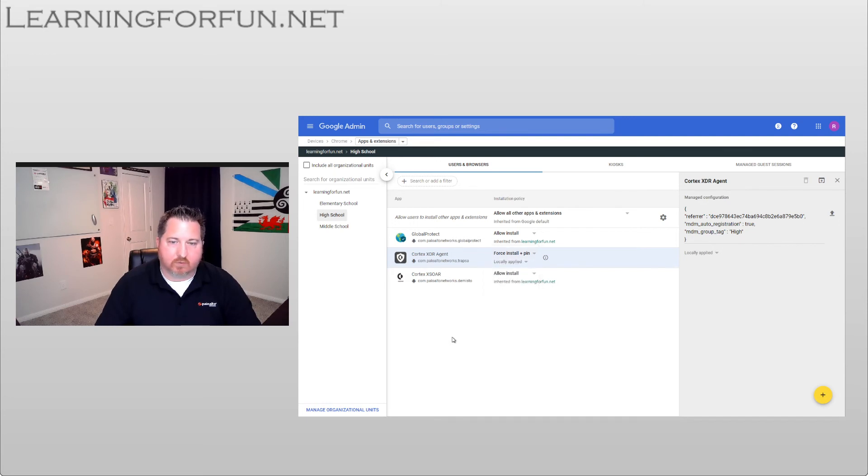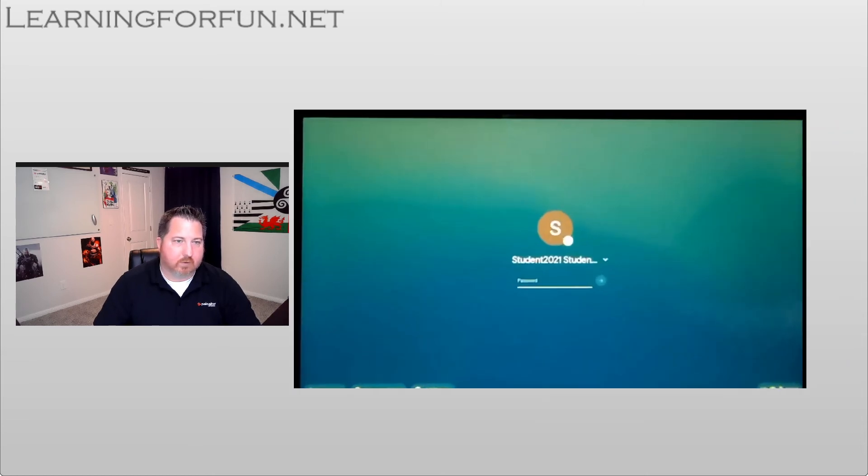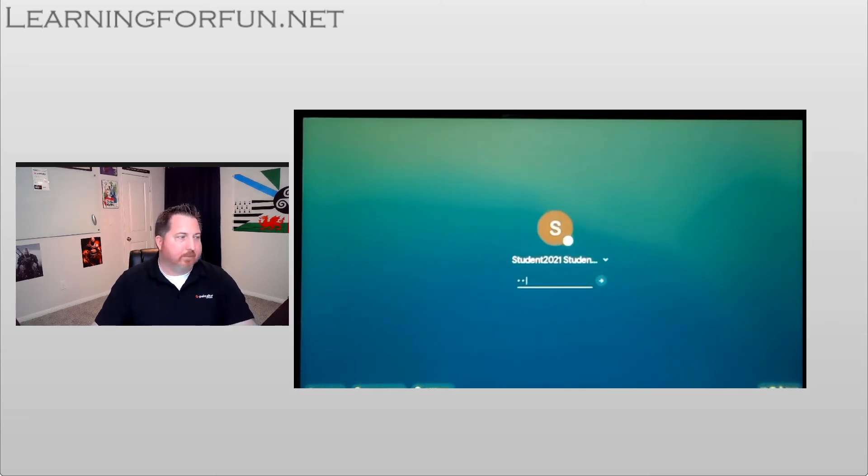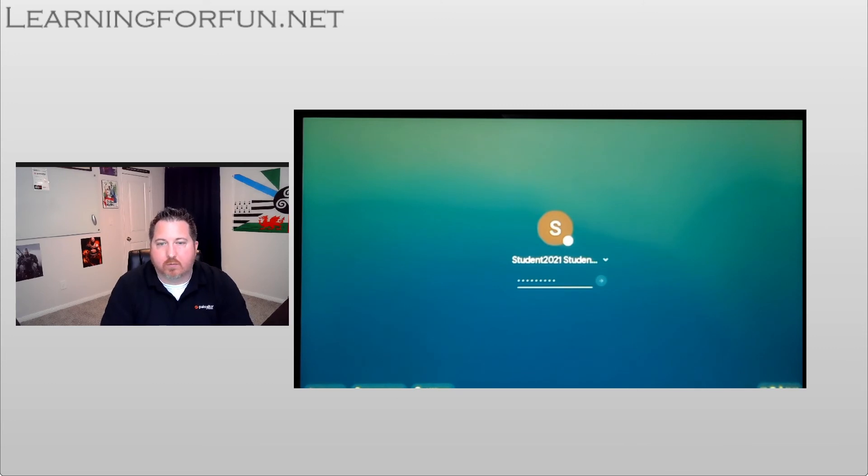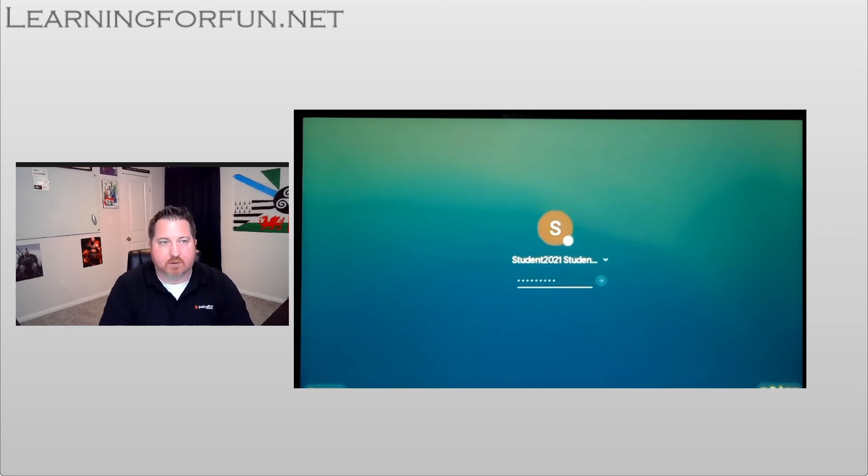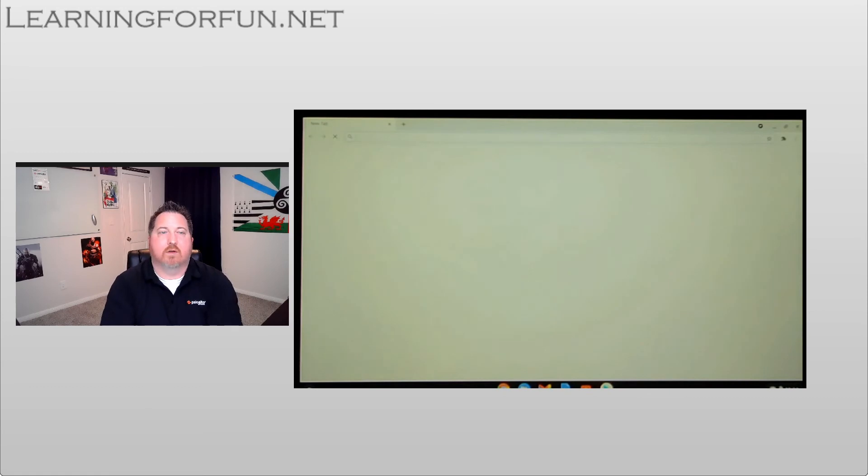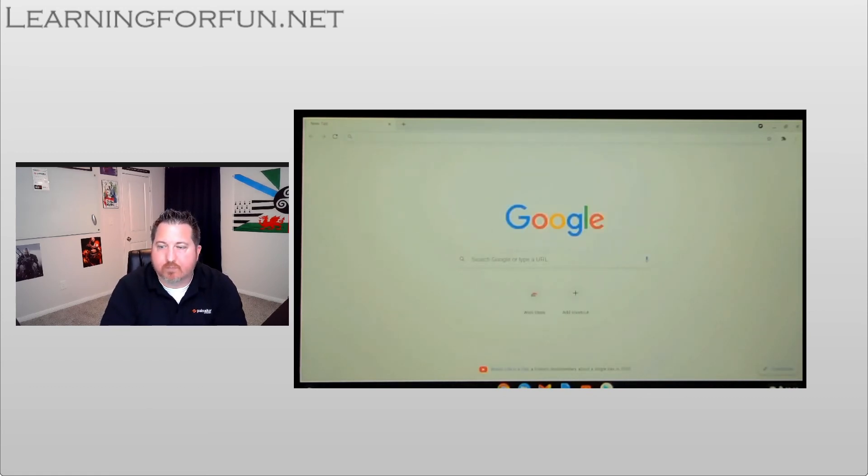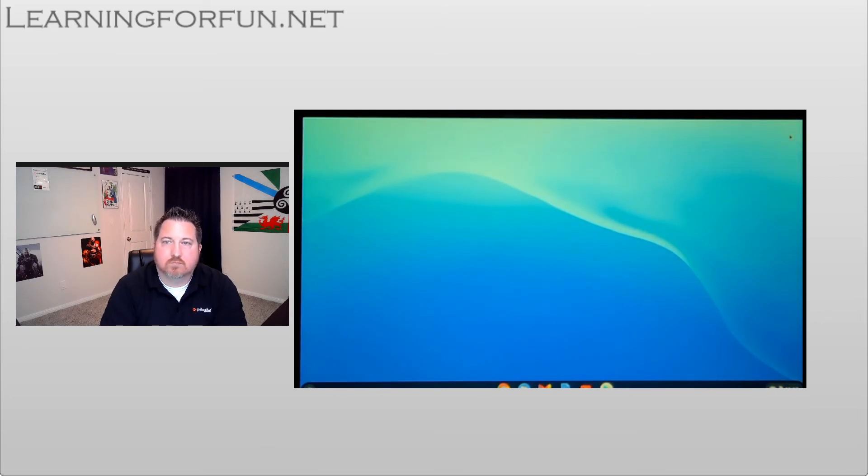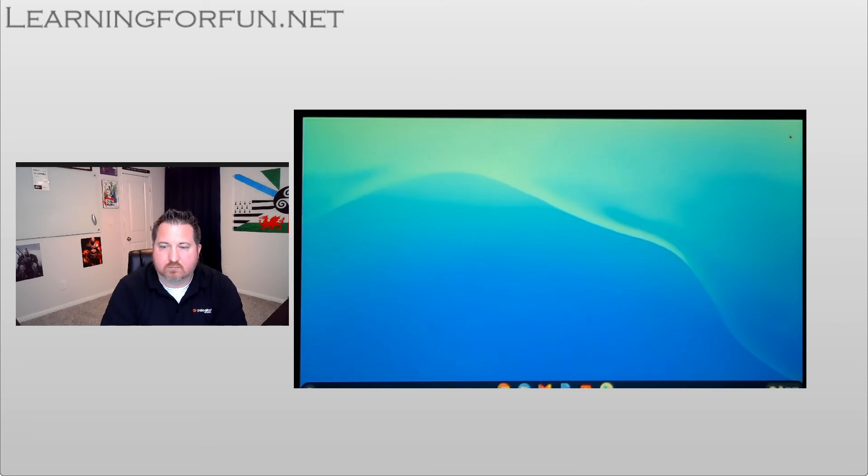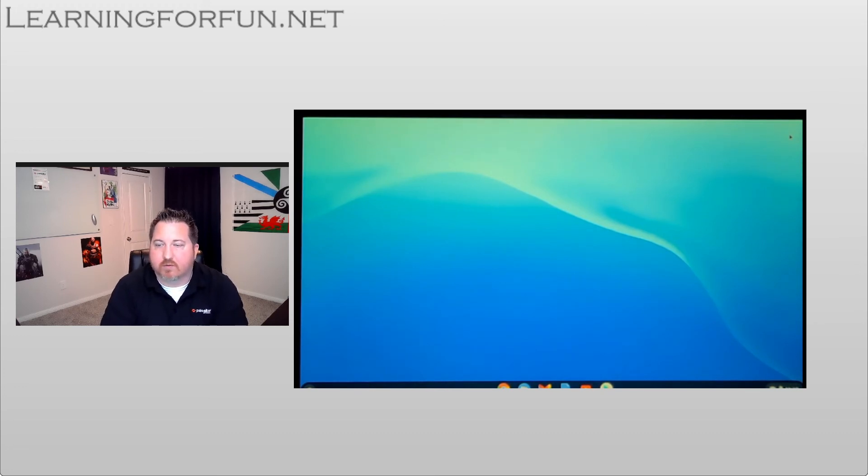And we can see the students logging in. Once that takes place, we will see their normal launch application show up, and followed by the Cortex XDR agent install. During this time, the Chromebook's going into check-in. This doesn't take more than a minute or so the first time.